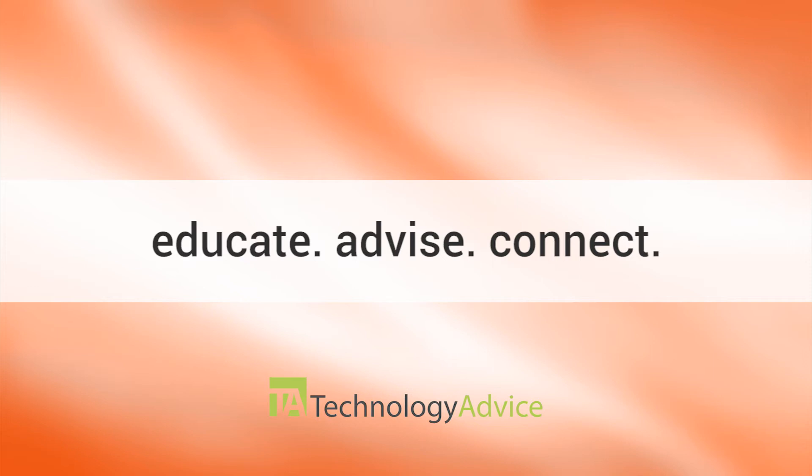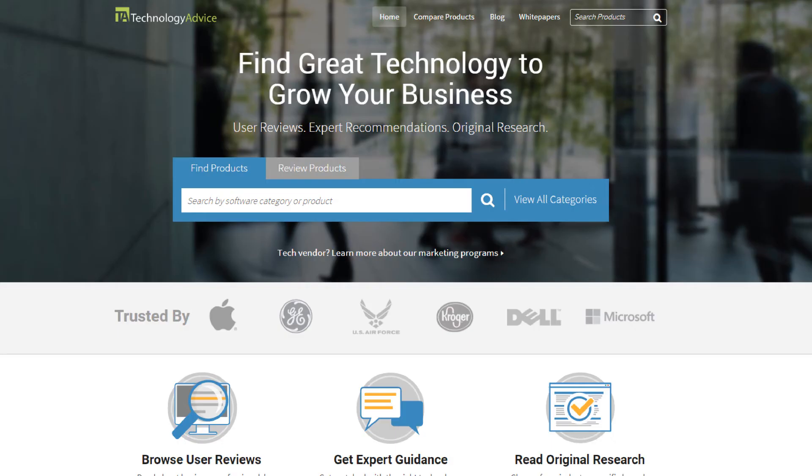Our mission is to educate, advise, and connect buyers of business technology, and one of the ways we do so is by providing unbiased reviews.